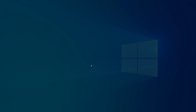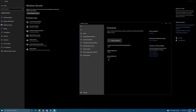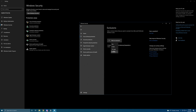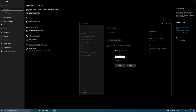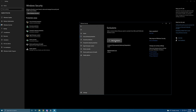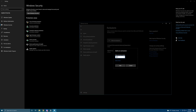Hit Add or Remove Exclusions and that screen will show up. You need to add two processes as exclusions. Hit Add an Exclusion and select Process, then type in 'FlightSimulator.exe' and hit Add. Then hit Add an Exclusion again, select Process, and type in 'GTN_Simulator.exe' and hit Add again.